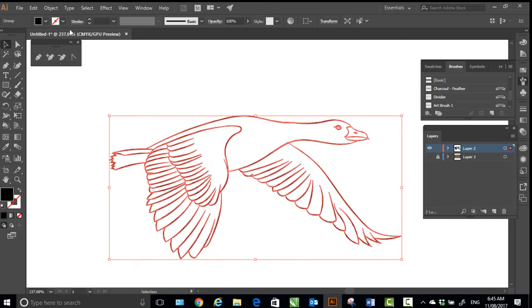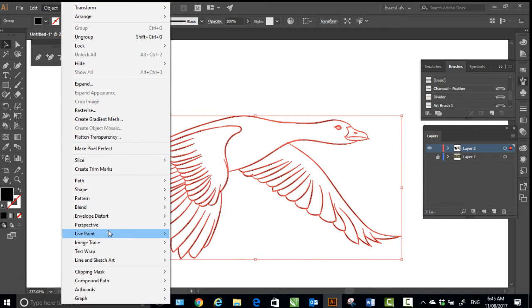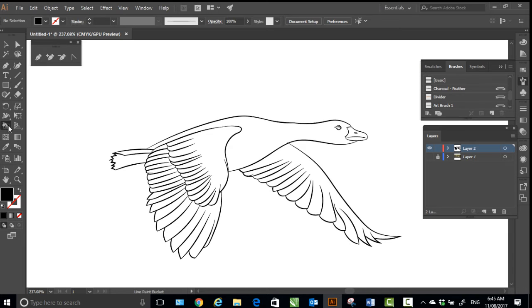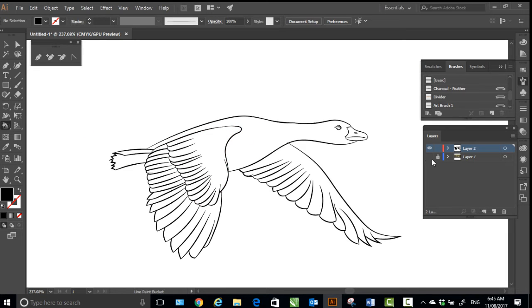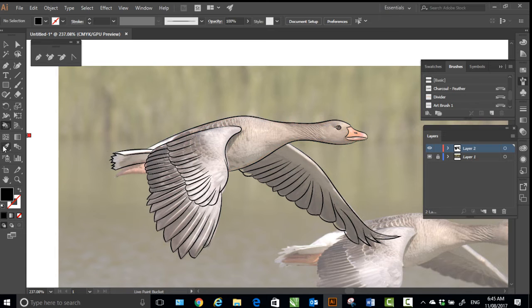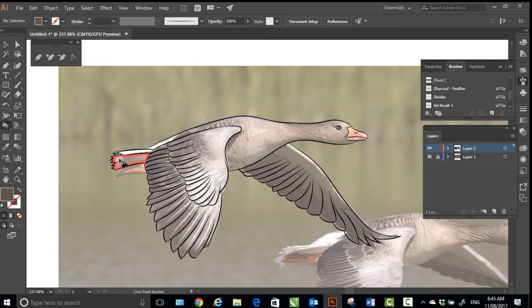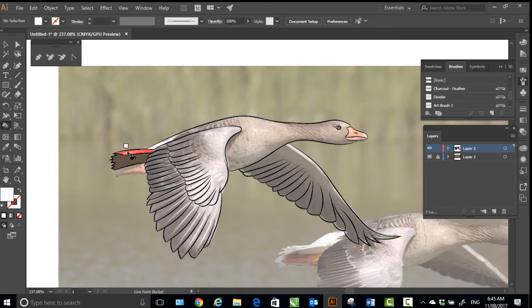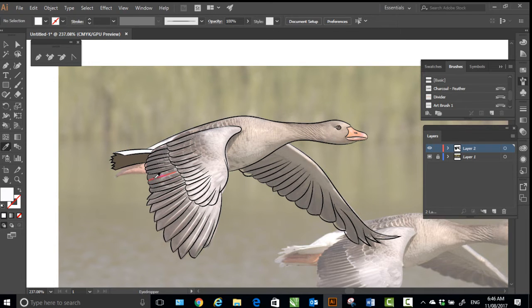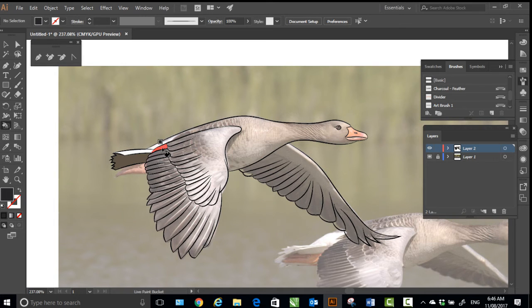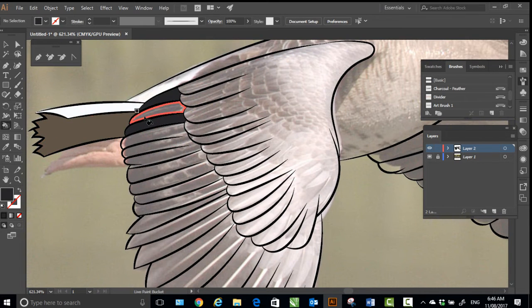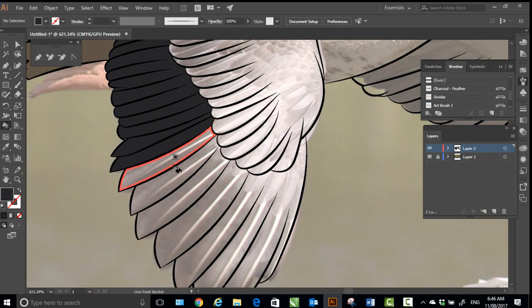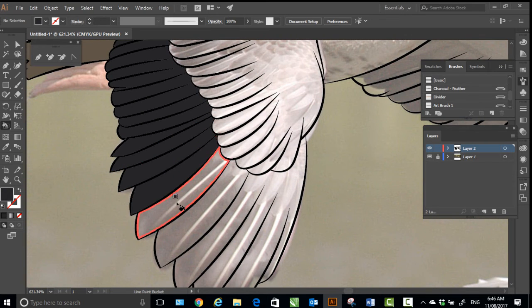So you can select all now and go to live paint make. I think I should pick some colors. I'll use eyedropper to pick the color of the bird and then live paint bucket.